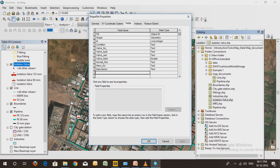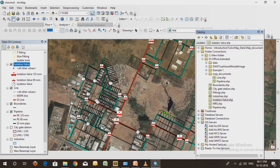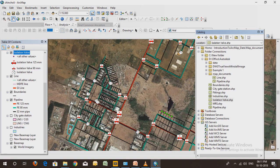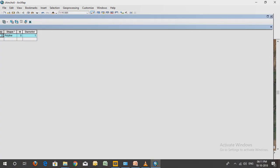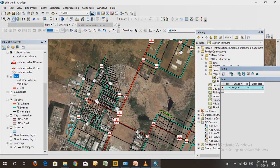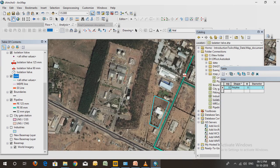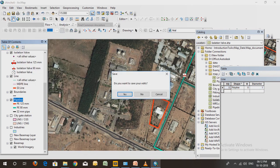In Properties, you can add as many columns as needed. Specify the column name and the data type — text, integer, or other types. When you add these columns, they appear as attributes in the attribute table. For example, for the line shapefile, a single polygon is now showing in the field, and you can create another polygon — for instance a 90 mm one — and add it by starting the edit session.